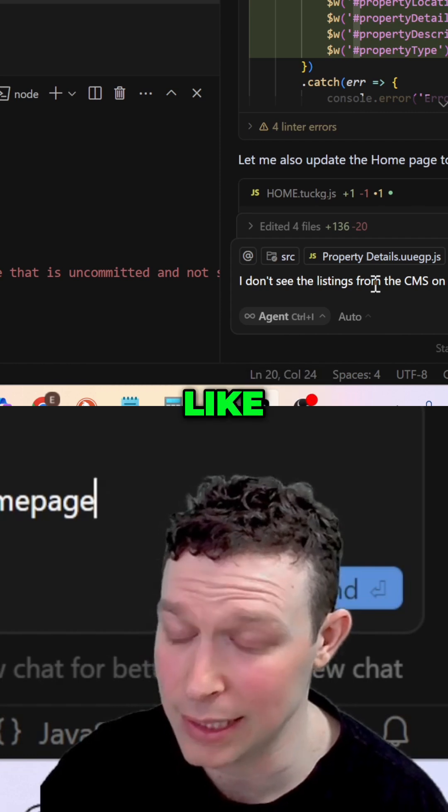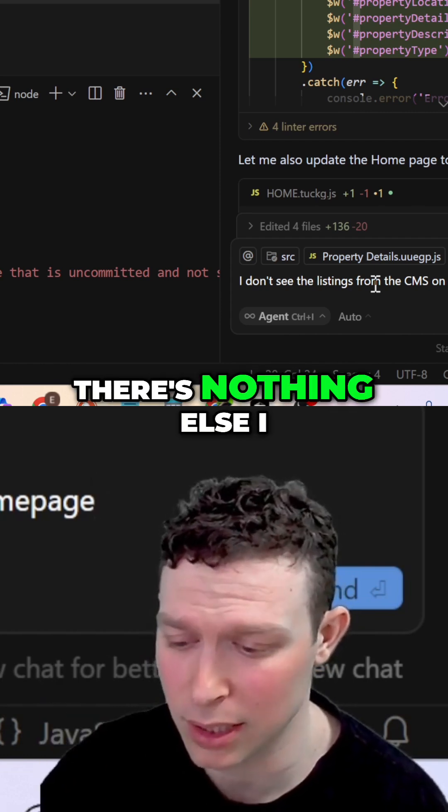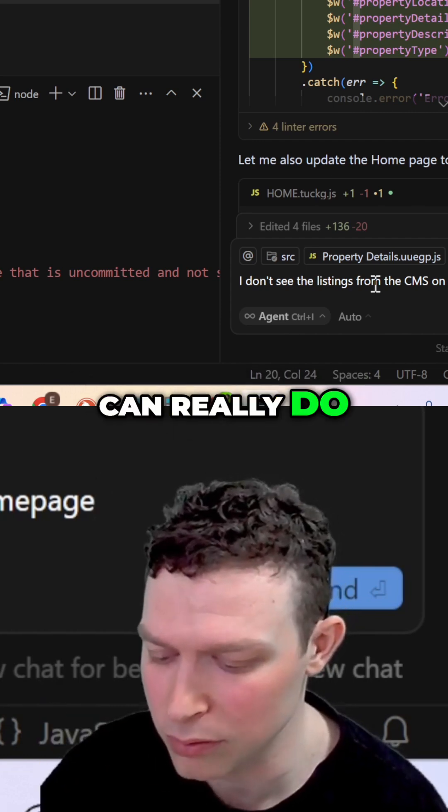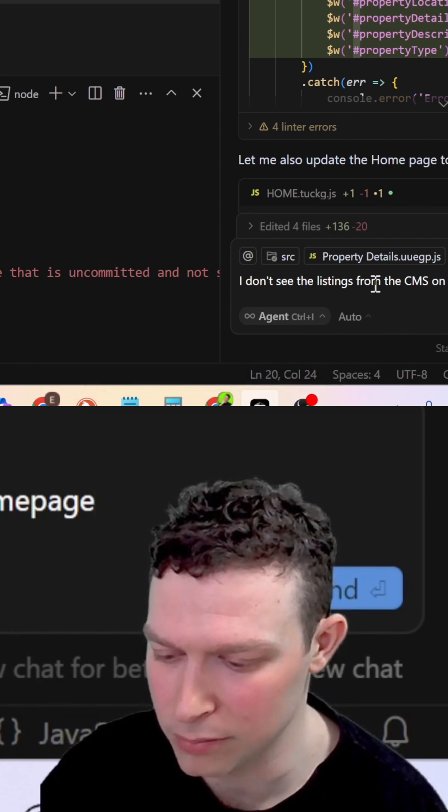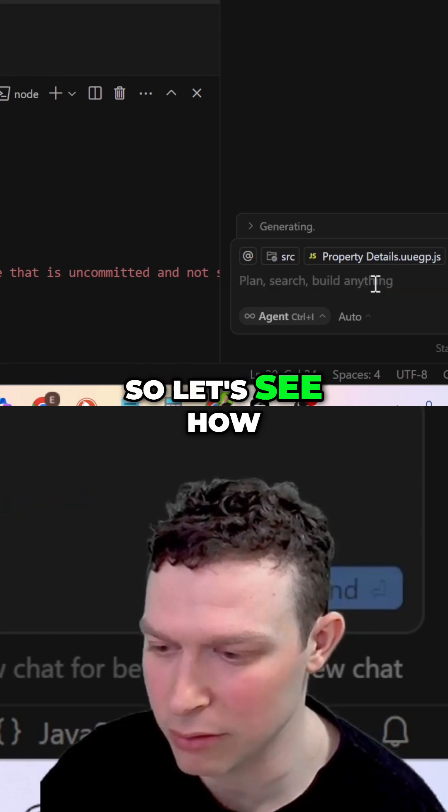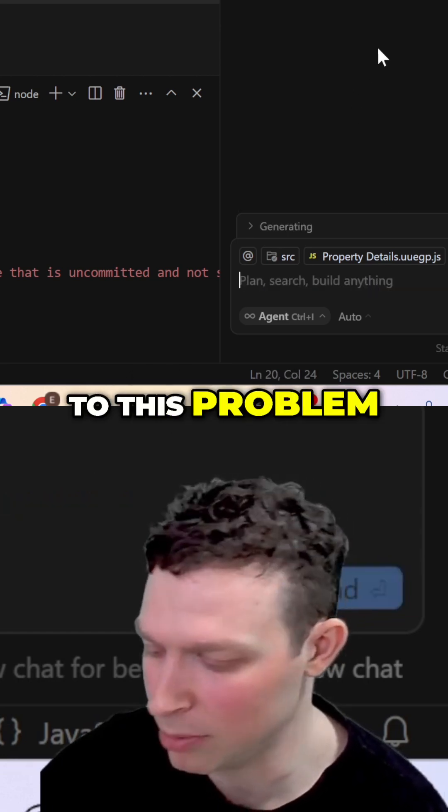I'm trying to see, since I didn't have any error messages, there's nothing else I can really do. So let's see how it responds to this problem.